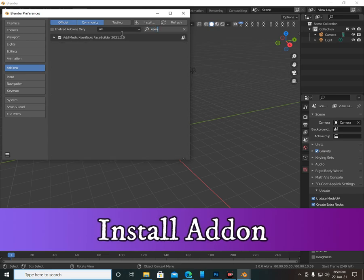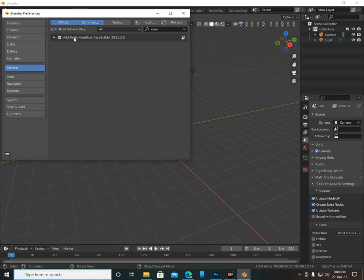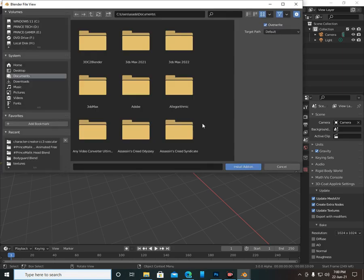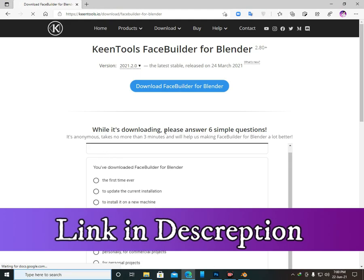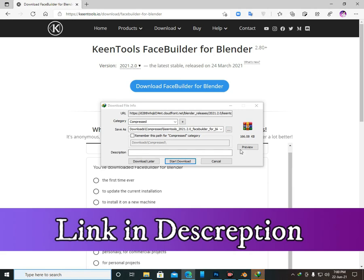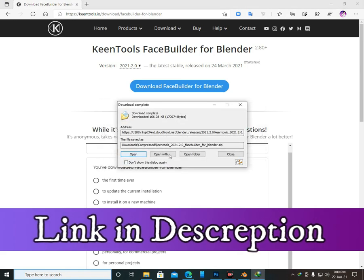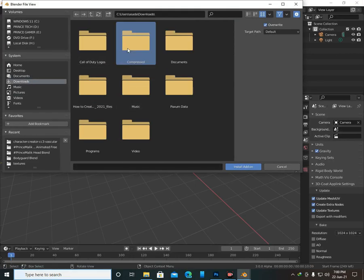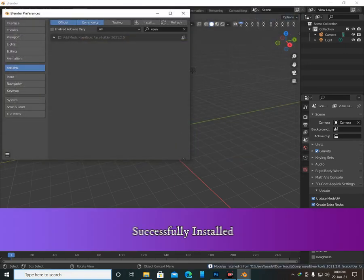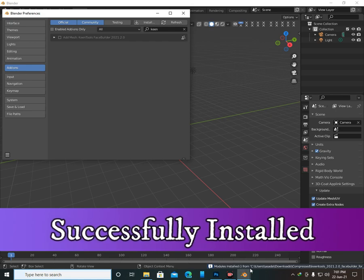As you can see I have KeenTools installed here already, so I'll disable it first. Now let's install it again — click on the Install button and select your add-on file. The link is in the description. Download it; it's just 166 KB. Jump to Blender and select your add-on zip file. Successfully installed.